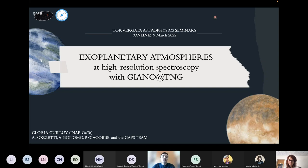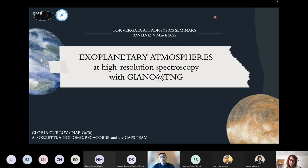Gloria Guillory got a master's degree in astrophysics at the University of Turin in 2017, where she continued her studies with a PhD, obtained in 2020. Since then, she has been working as a postdoctoral researcher at the Astrophysics Observatory of Turin. Her main interests and research activities are related to the study of exoplanetary atmospheres through high resolution and low resolution transmission spectroscopy techniques.